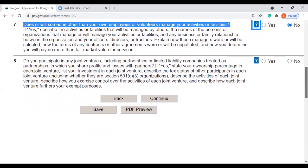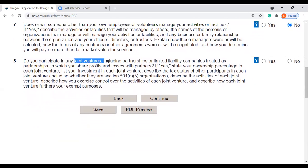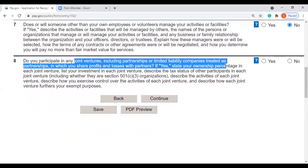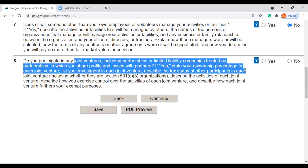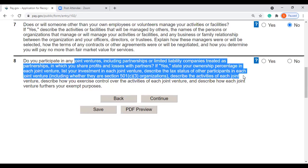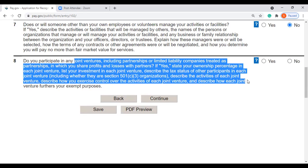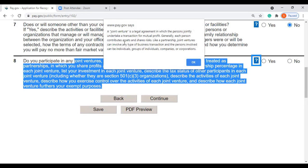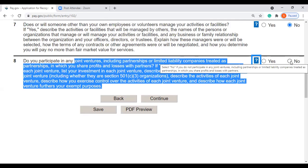Question 8, Line 8 of Part 5: do you participate in any joint ventures, including partnerships or limited liability companies treated as partnerships, in which you share profits and losses with partners? If yes, state your ownership percentage in each joint venture, list your investment in each joint venture, describe the tax status of other participants including whether they are a 501c3 organization, describe the activities of each joint venture, describe how you exercise control over the activities, and describe how each joint venture furthers your exempt purposes. If you have questions, read the information here and answer accordingly. Most clients I work with answer no here.